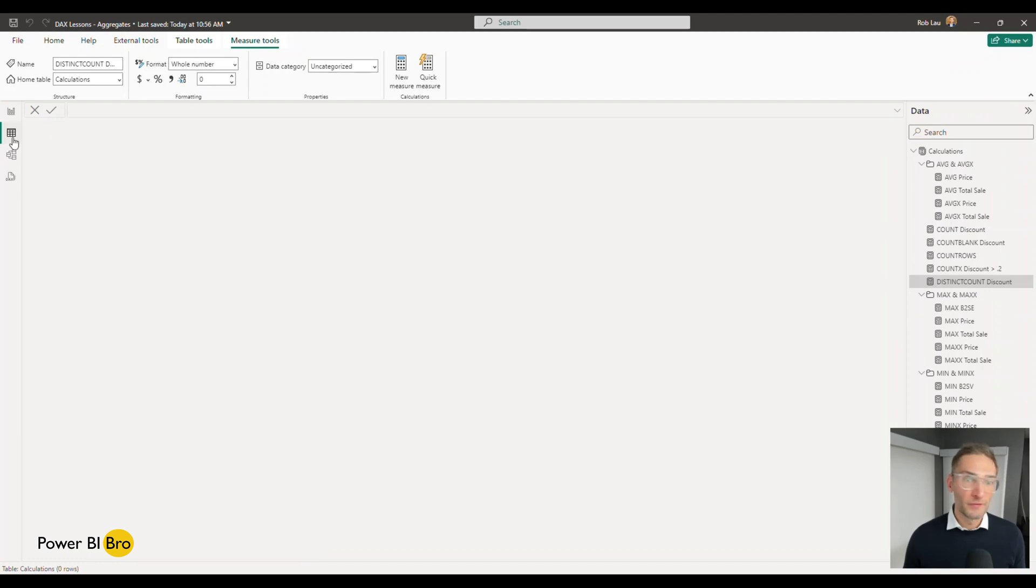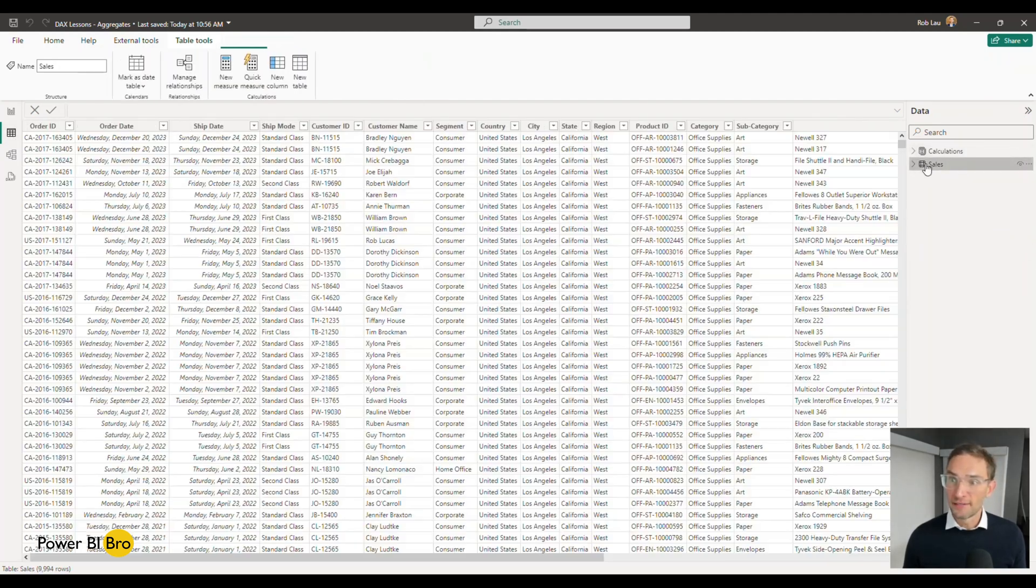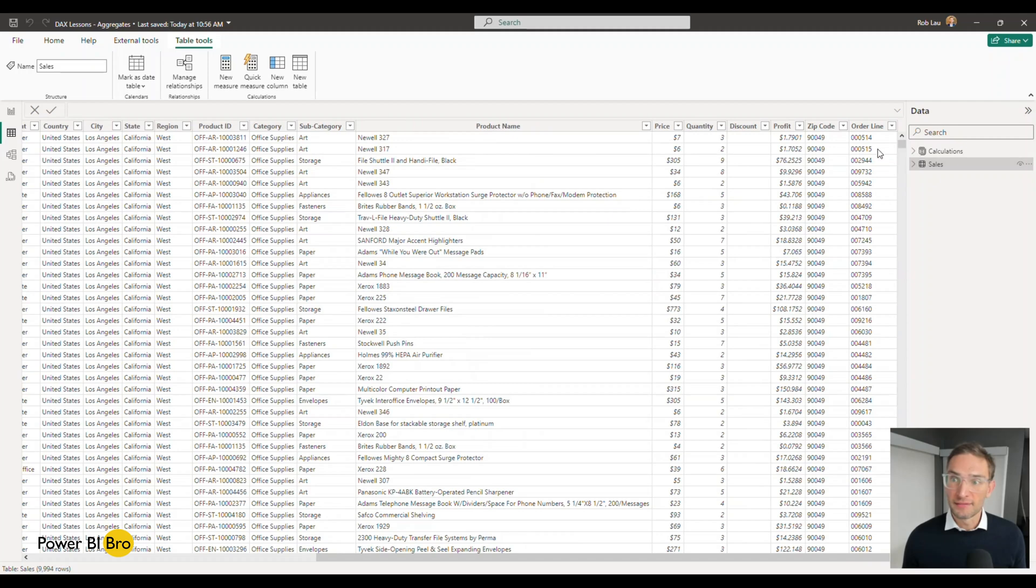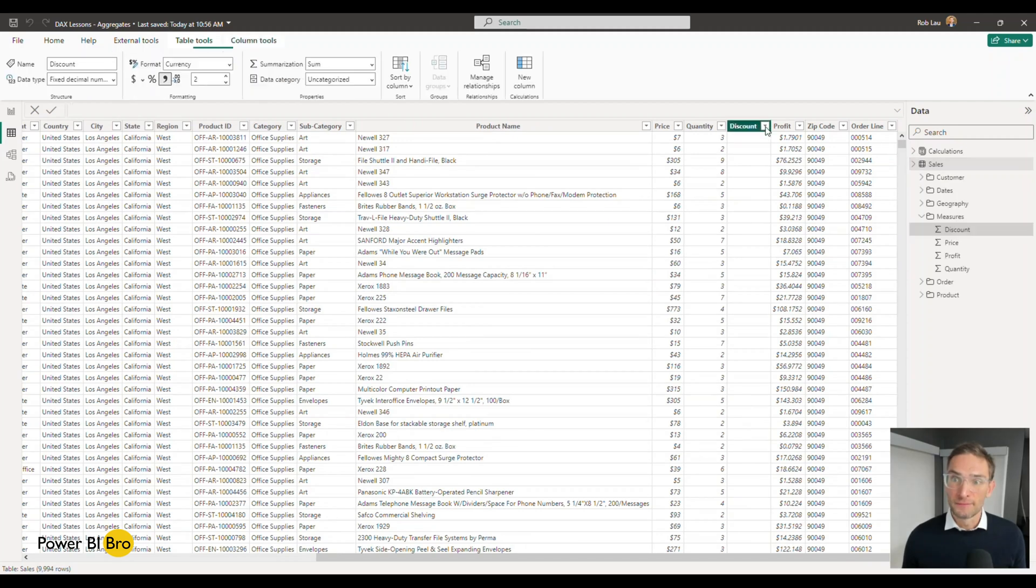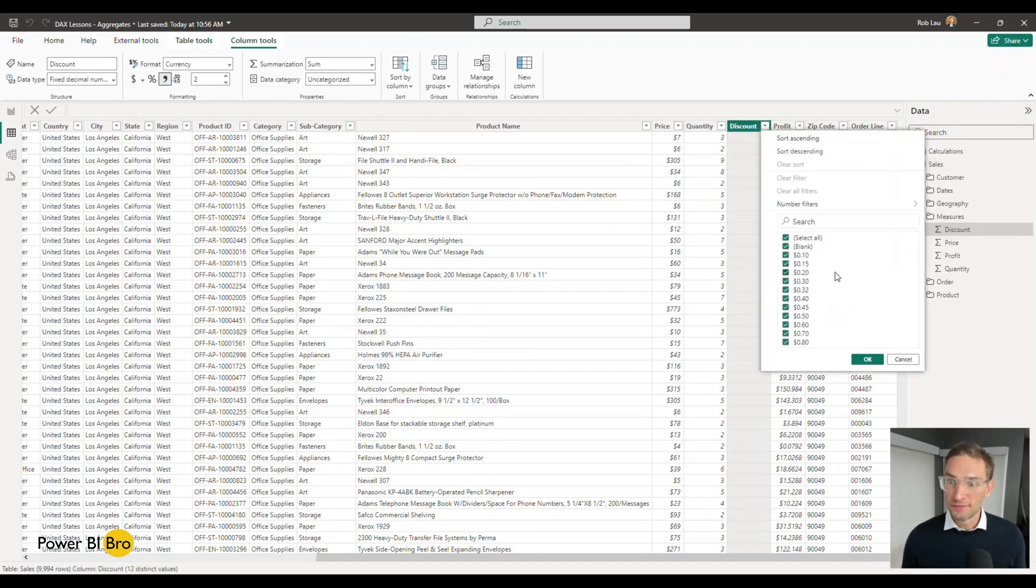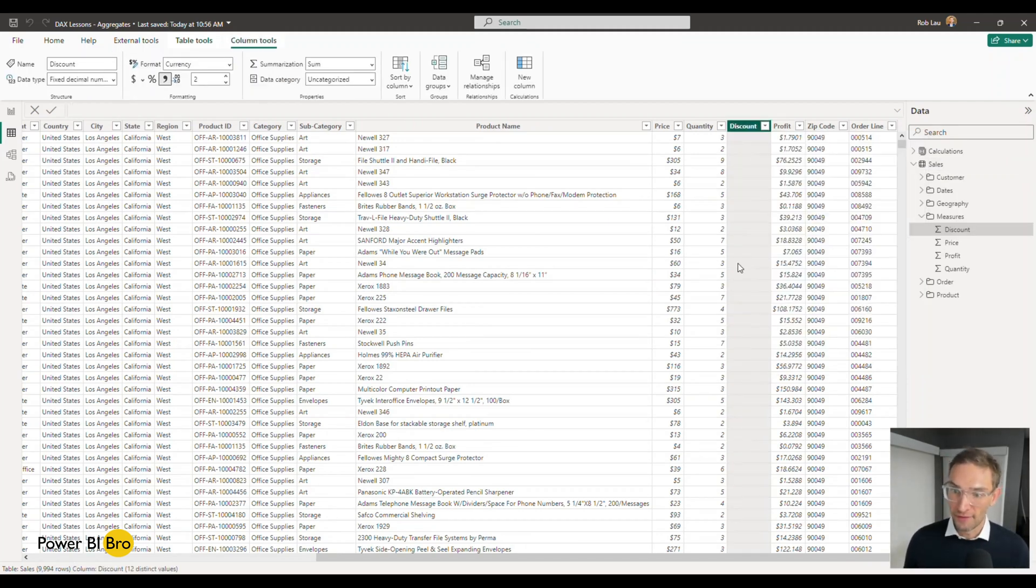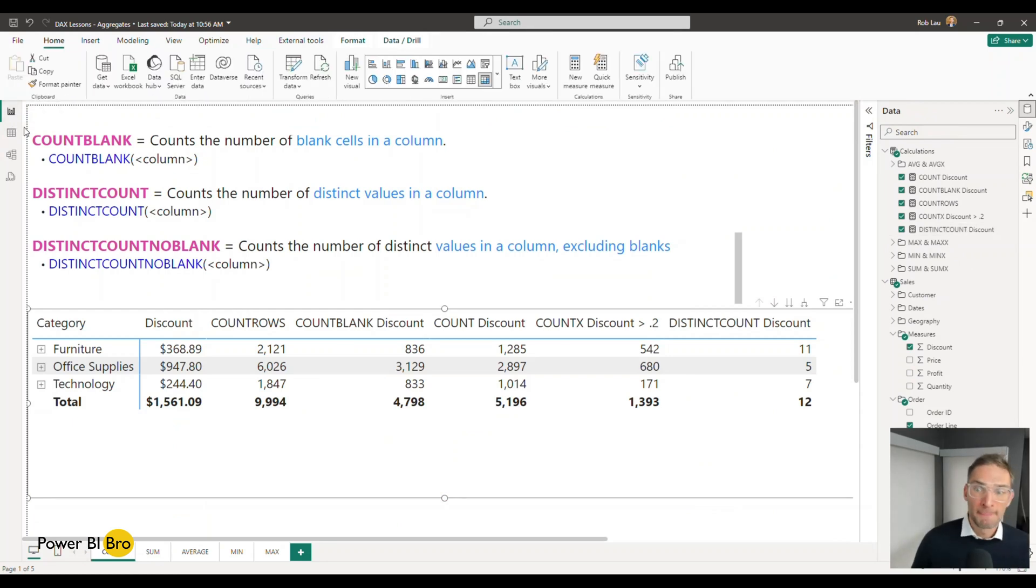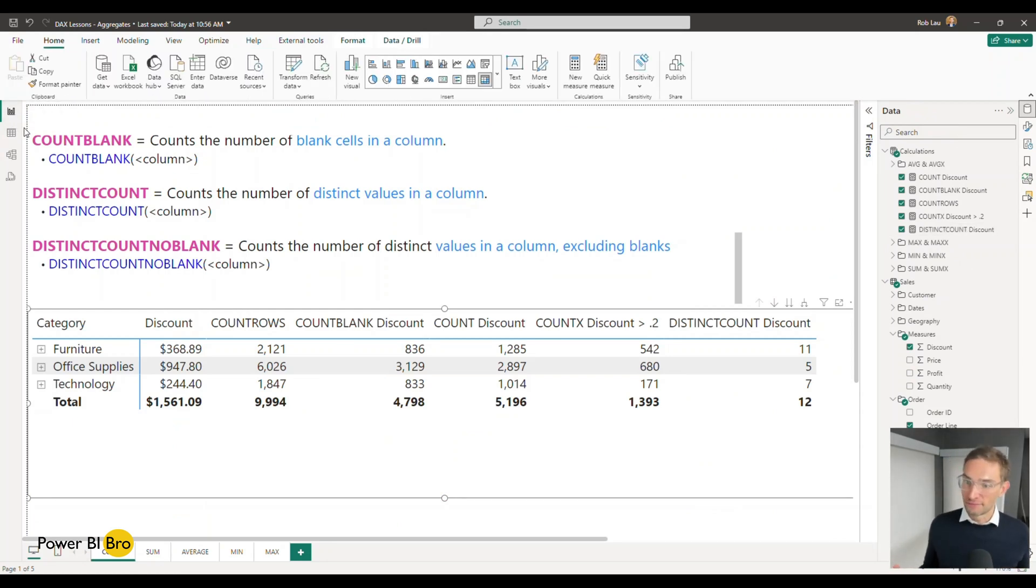You can always confirm that if you're curious by going back to the table, looking at the discount field and you can even see here's the 12 different discounts that are available. They're spread across all the different rows.